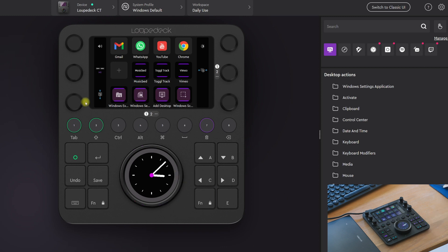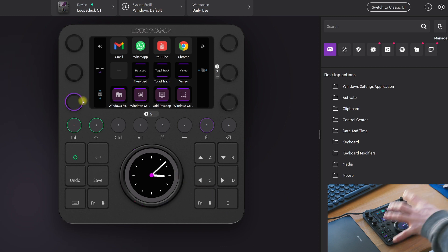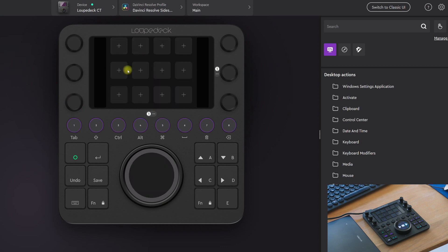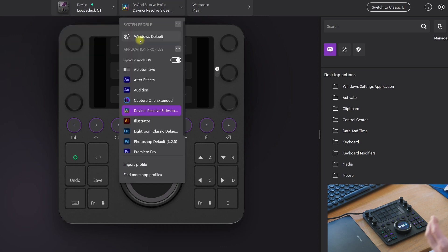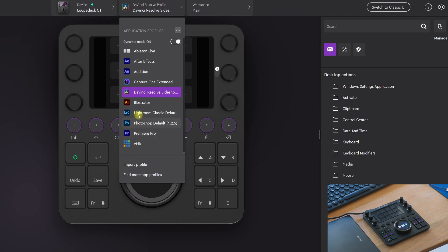So right here we are in the program. When you buy the Loupedeck CT you install this software, and in the software you can add your Loupedeck CT and add the software you're working with. I'm working with DaVinci Resolve and it works perfectly, but you also have Premiere Pro, Photoshop, Lightroom, Illustrator, and many more.